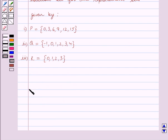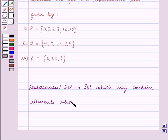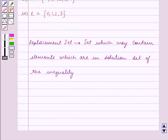Before we start solving the question, let us first recall what is a replacement set. A replacement set is a set that may contain elements which are in the solution set of the inequality. In other words, the unknown variable in the inequality can be substituted by some elements of the replacement set such that the inequation is satisfied.